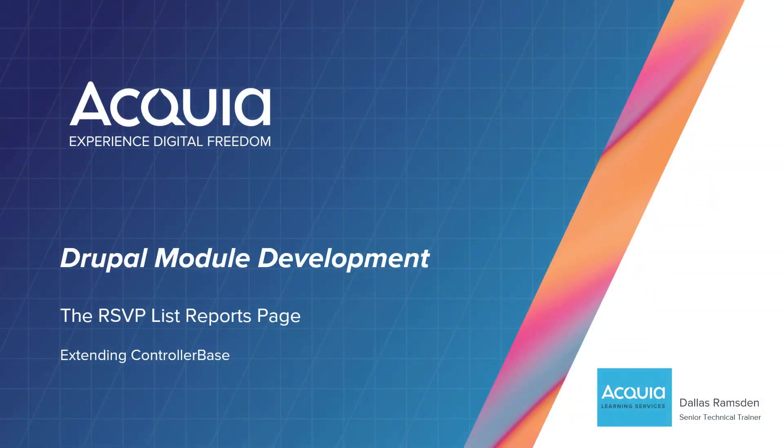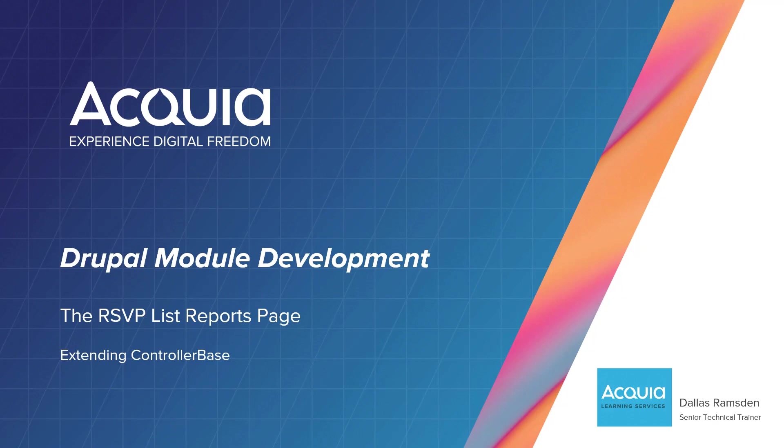Welcome! In this video we are going to provide site administrators with a table of all the RSVP list signups so they know who is attending their events. We will use a controller base class to achieve this. Let's get started.